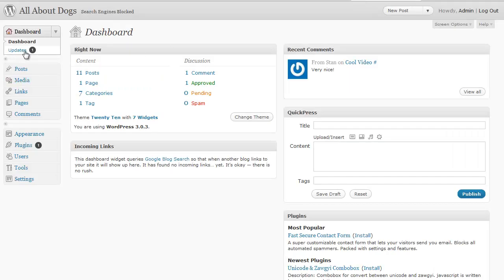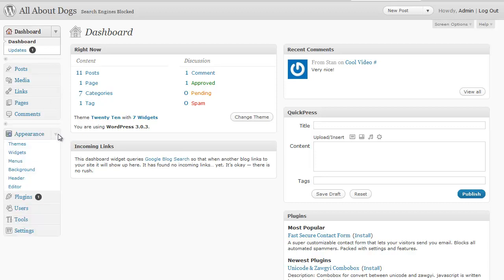So from your dashboard of your WordPress blog what you want to do first is go to appearance and click on that drop-down box and choose the option called menus.